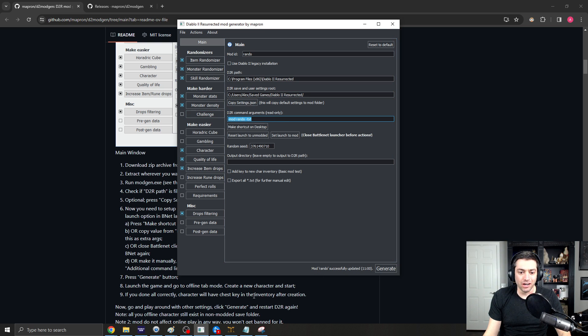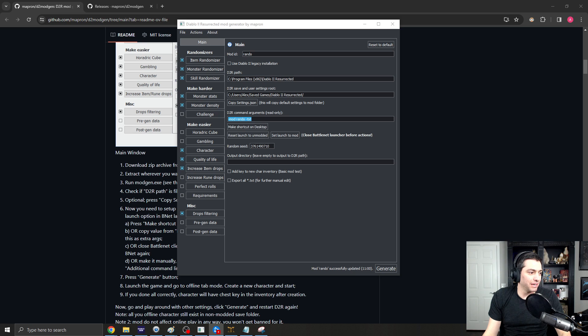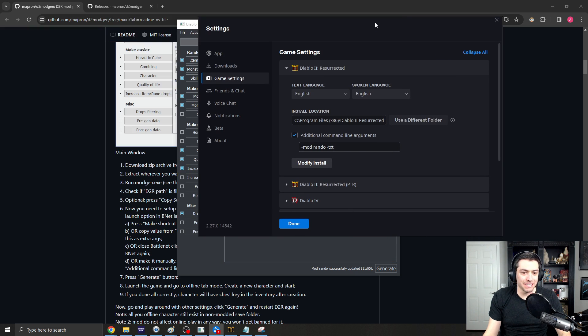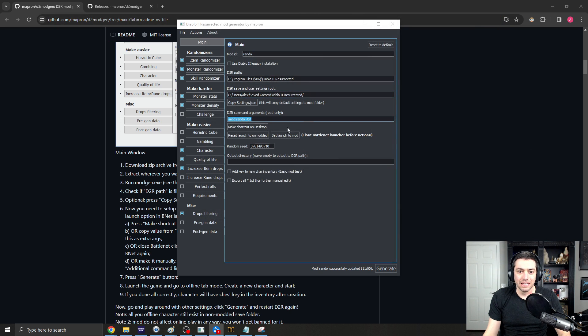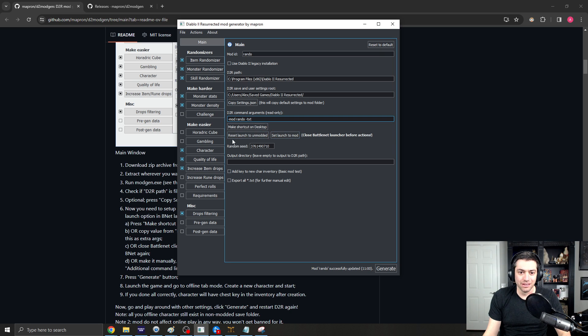And then this is going to be the arguments that you will have on your battle.net. So, if we go to Game Settings, you can see this is just right here for Diablo 2 Resurrected, and you can click one of these buttons to do it as well.